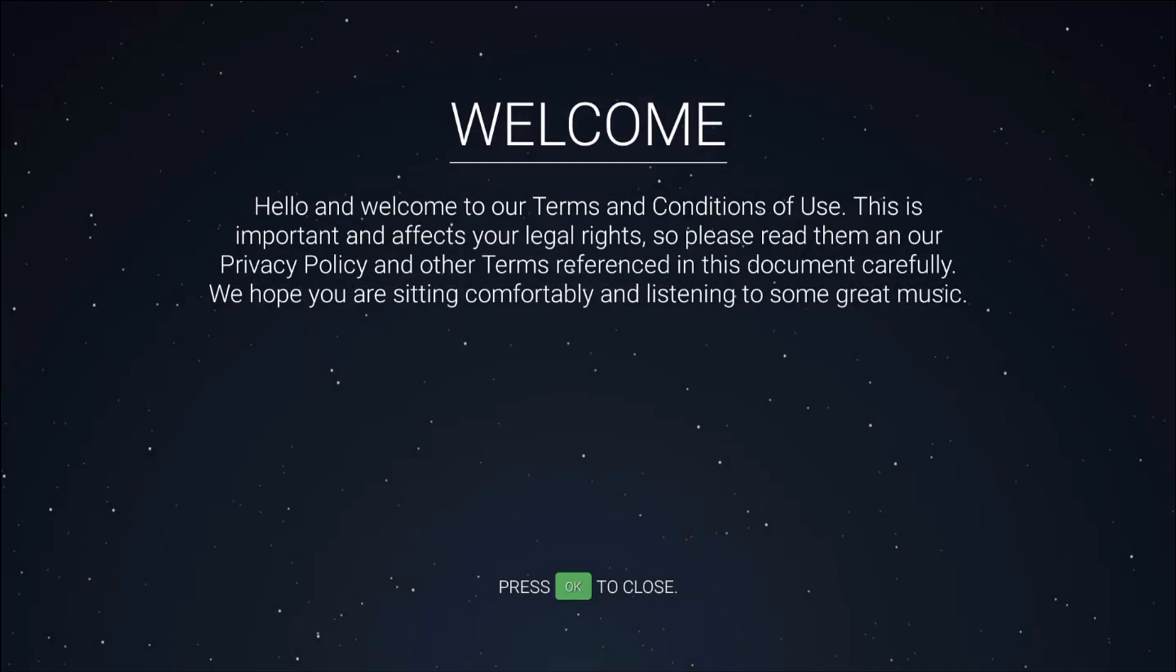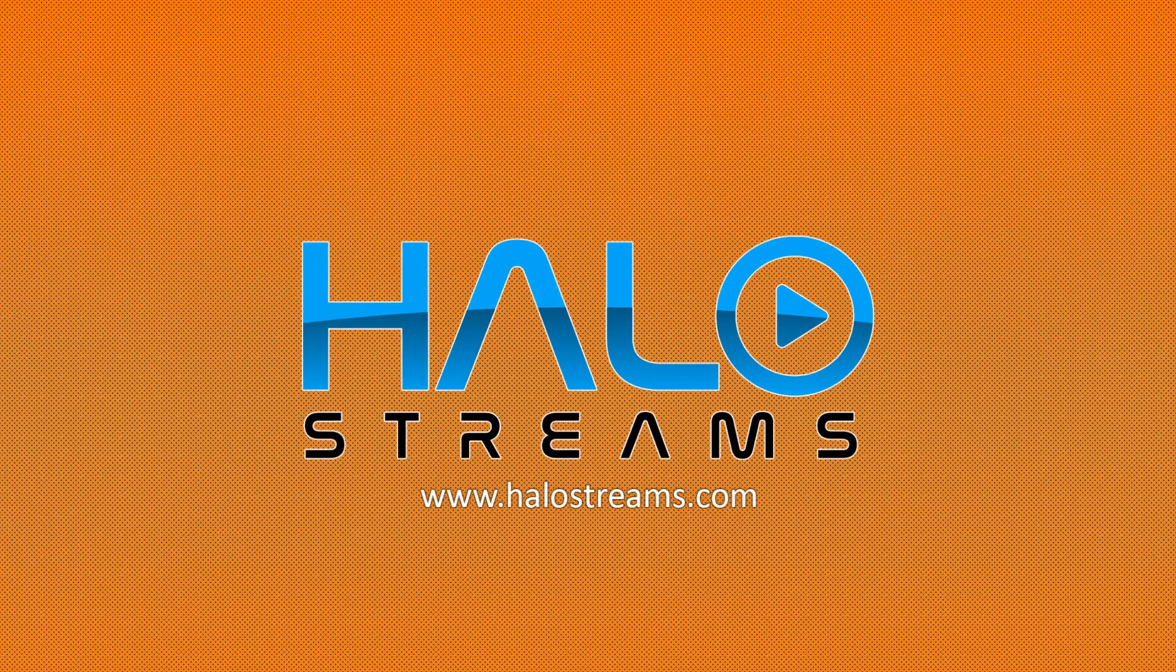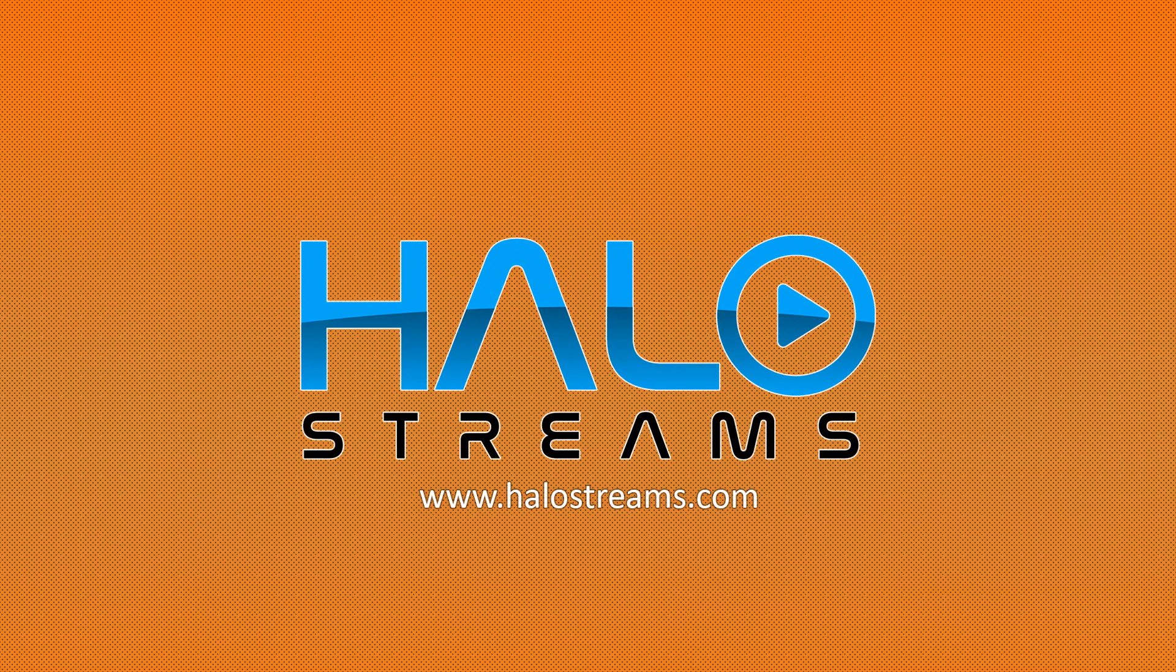And that's it. Sit back and enjoy Halo Streams.